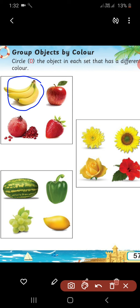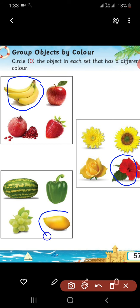Now, in the second group — all three objects are yellow in color, and only this hibiscus flower is red in color. So, we have to circle the hibiscus. Now, in the third group: capsicum, pumpkin, and grapes are all green in color. Mango is yellow in color. So, we have to circle the mango. Very good, we are very good students!